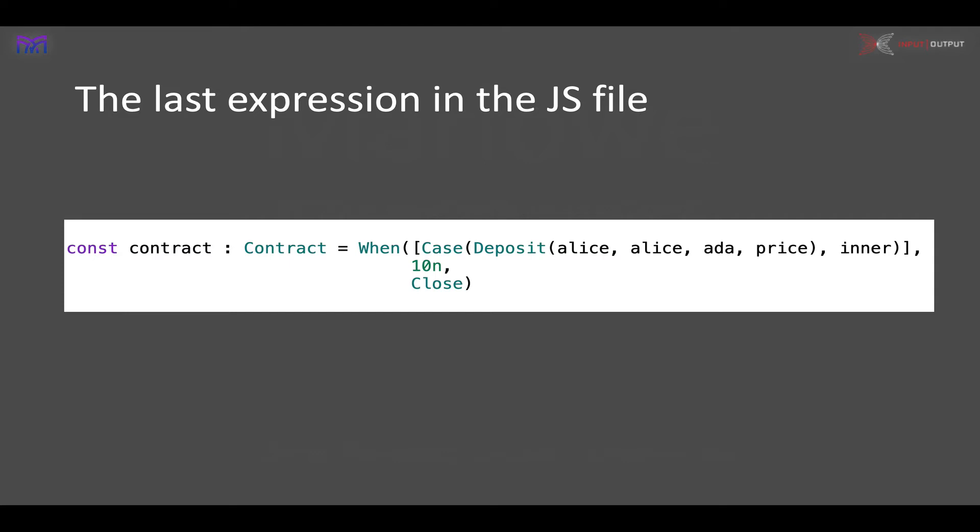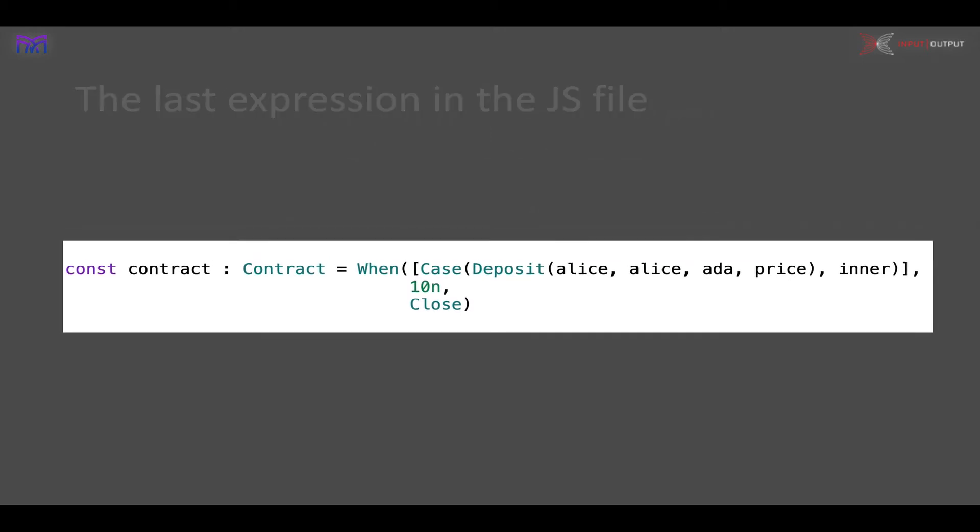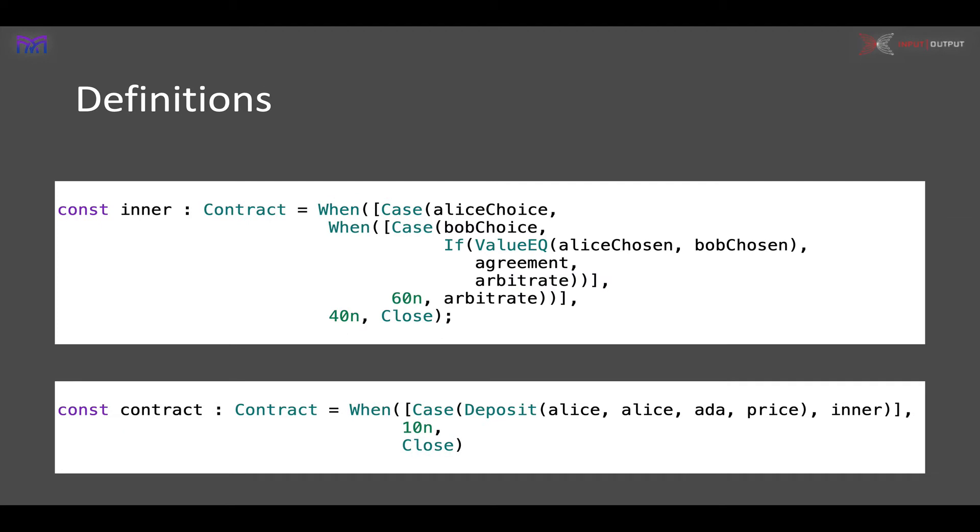That's the thing that comes at the end of the JavaScript file. What comes before that are all the definitions that we make that are used in here. For example, we can see above it the definition of 'inner', which is the inner contract. Once Alice has made the deposit, what does the contract do?